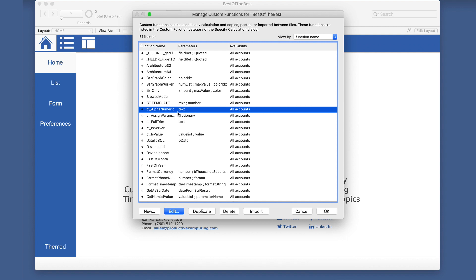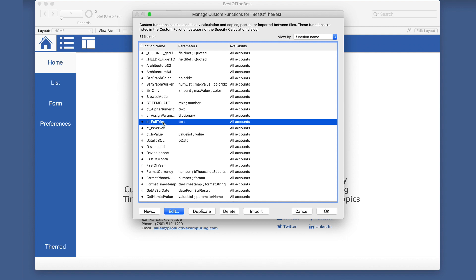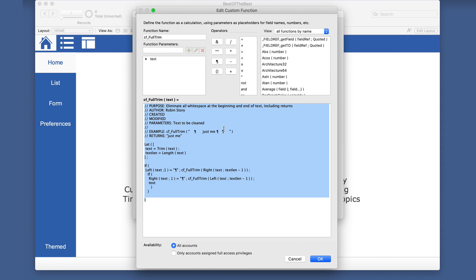The next one is kind of similar and that is full trim. So let's look at this. This is another one from Robin story. This is going to eliminate all white space at the beginning and end of text, including returns.